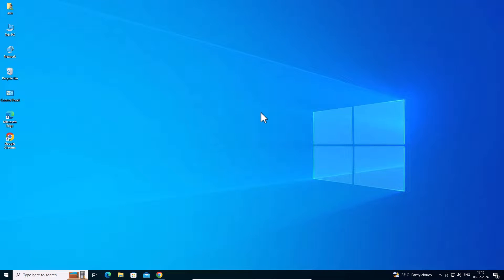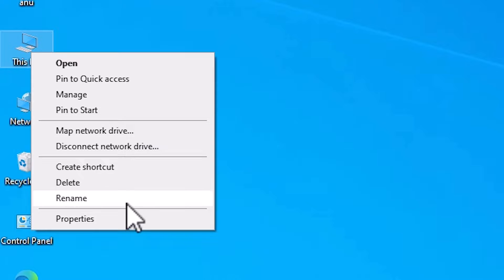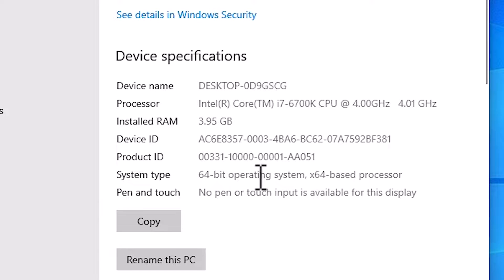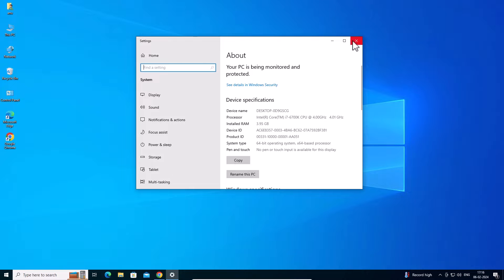First we check our machine is 32-bit or 64-bit. That is very easy. Go to This PC, right click on This PC, and find Properties. Click on Properties. In Properties, go to System Type. If system type is 32-bit then that machine is a 32-bit operating system. If system type is 64-bit then that machine is a 64-bit operating system. This machine is 64-bit. Close it.